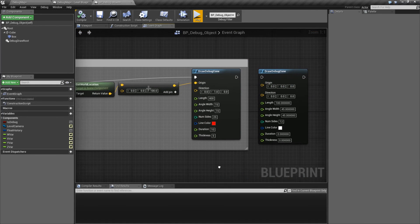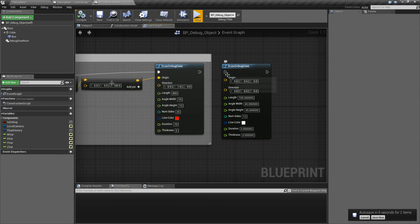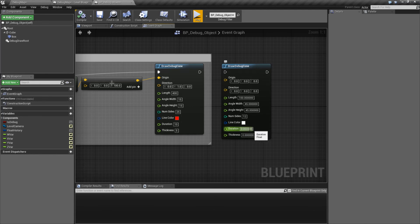And that's it — that is our Draw Debug Cone. It's useful if you need to simulate line of sight, or if you want to indicate where your lines are being drawn on a cone light, and you want to visually see something when debugging. It takes in an origin and a direction — where it starts and the direction it's going — the length, the width and height in degrees, how many sides it has, the color, how long it will last (0 being 1 frame), and the thickness of each line segment.